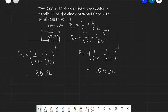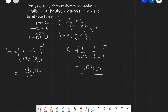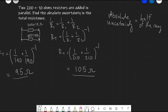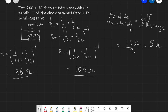The range between those two values is 10 ohms. The absolute uncertainty is equal to half of the range: 105 take away 95 equals 10 ohms, divided by 2, which equals 5 ohms. Therefore, the absolute uncertainty in the total resistance is just 5 ohms.